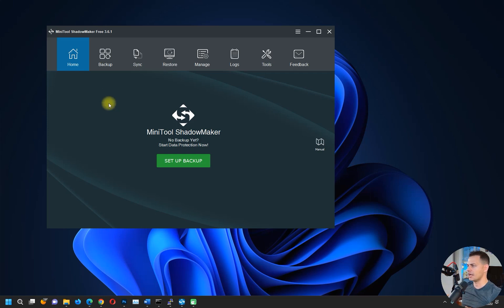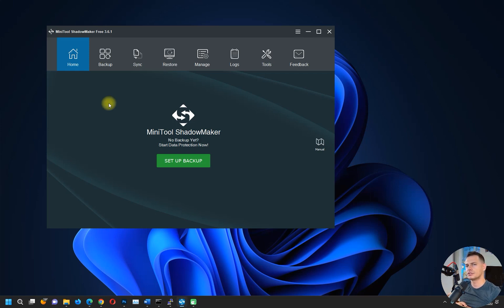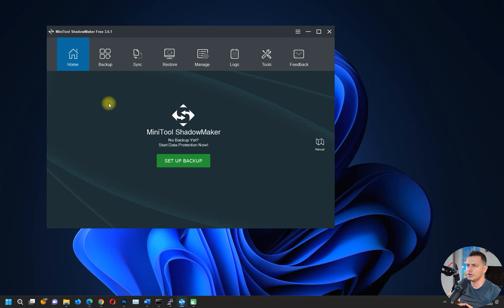This is the reason why I thought, okay, let's do this review and see this software. It will backup your Windows 11 or clone your hard drive for free. That's great.